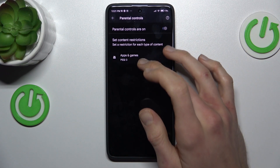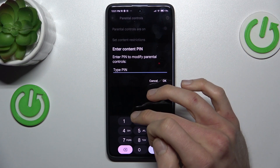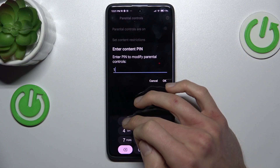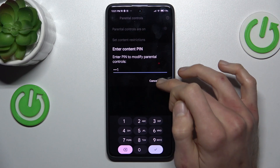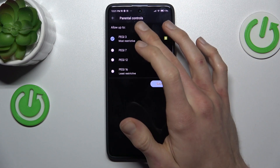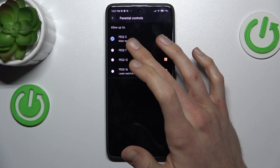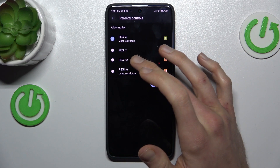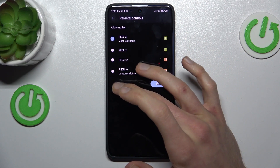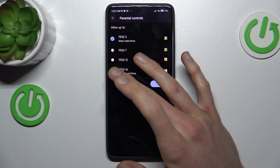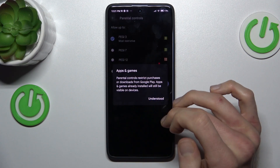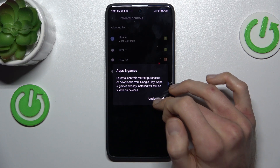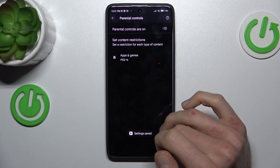To change our PEGI rating, we tap there. Now we must enter the PIN for our parental control, and there we can change it from PEGI 3 to PEGI 16, PEGI 12 — whatever you want. We tap on PEGI 16, confirm with 'Got it', and save.